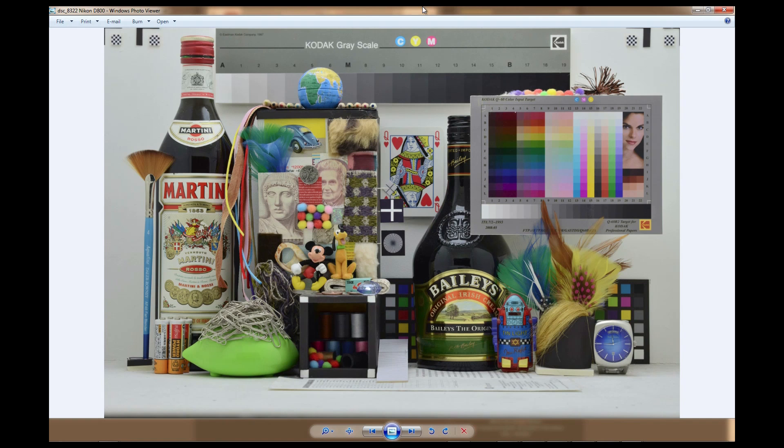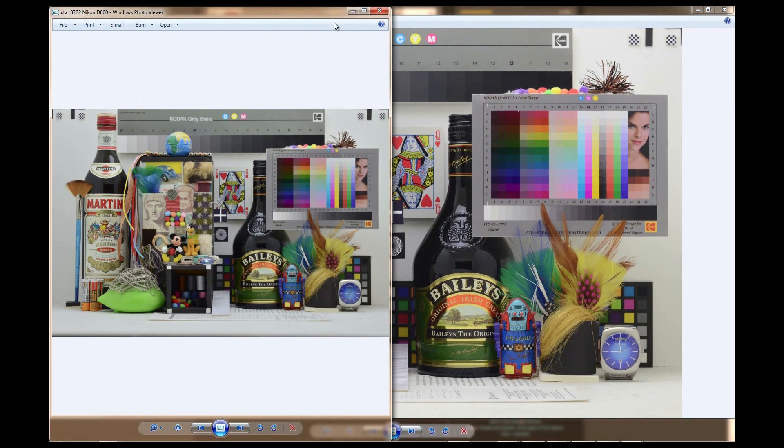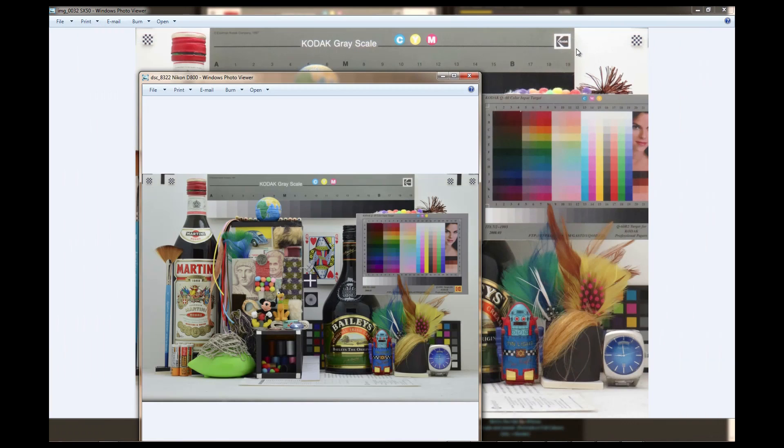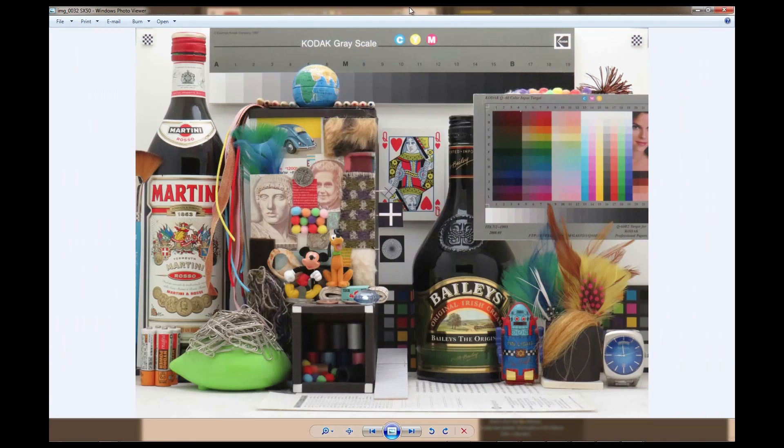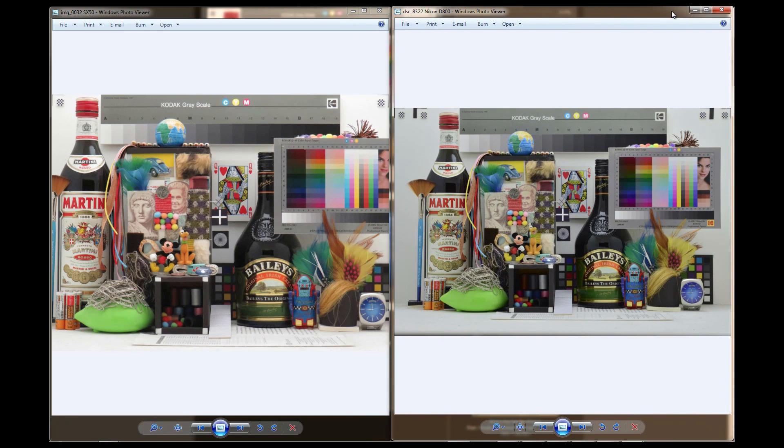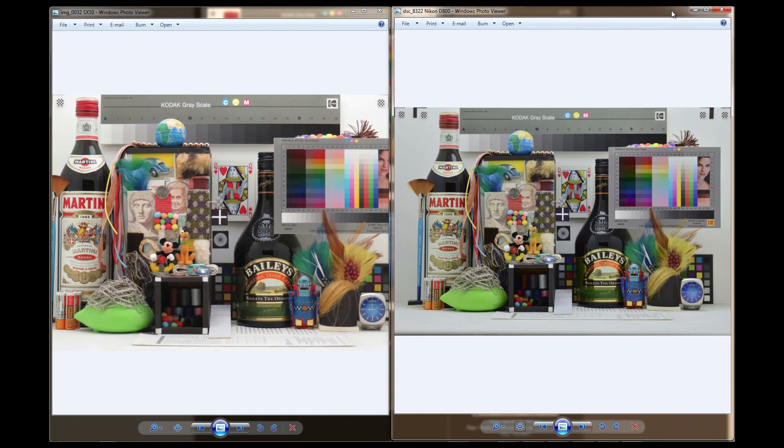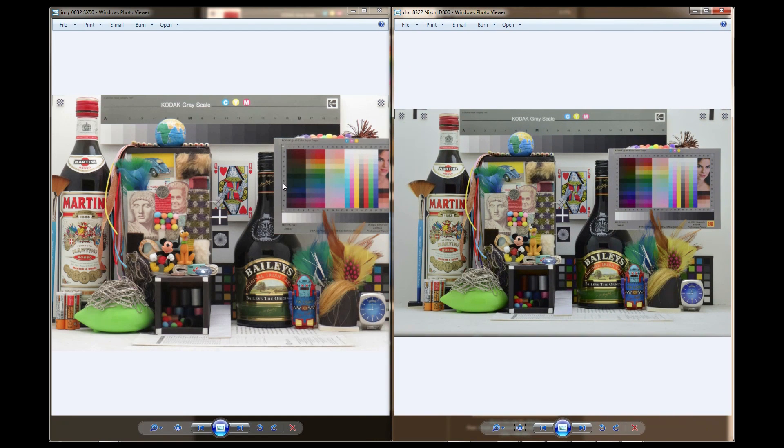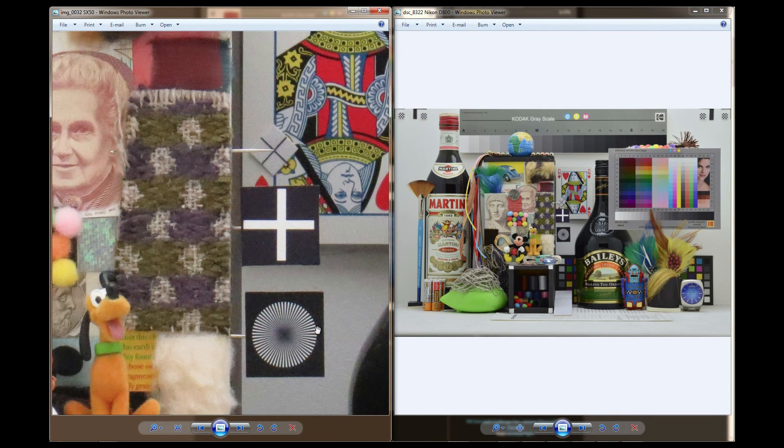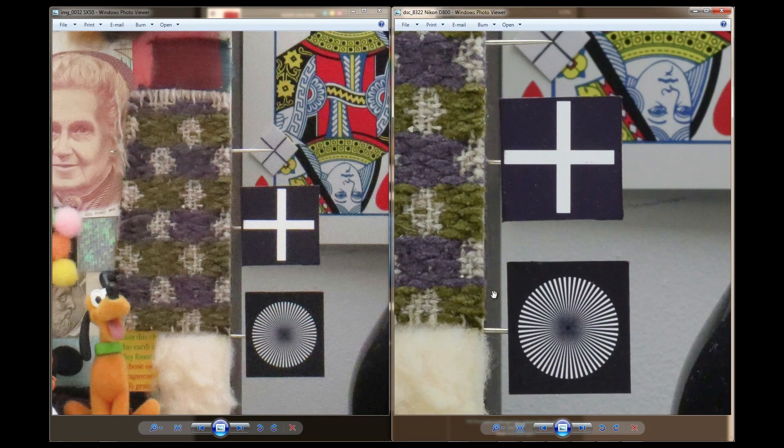Now I'm going to put these two next to each other. So here's the D800. I'm going to close the D7000 and leave these two open so we get a really big difference between the two. So here's the SX50. I will open it up to full size. Here's the D800.